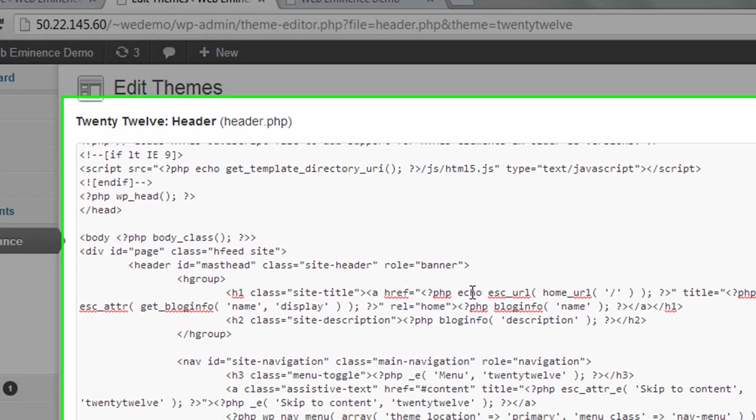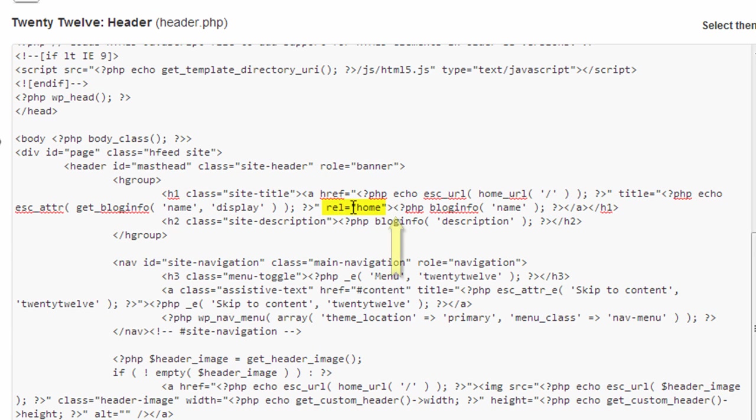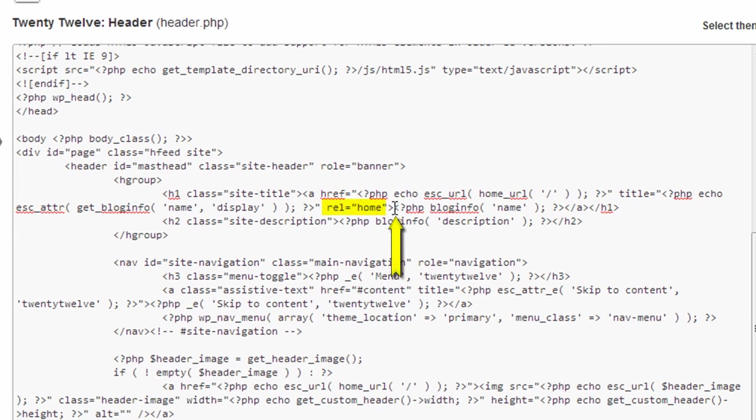So really all you need to do is find the end of the H1 tag, and that's here. But actually where you're going to want to put it is after the rel equals home tag. So right here is where we're going to paste an image.